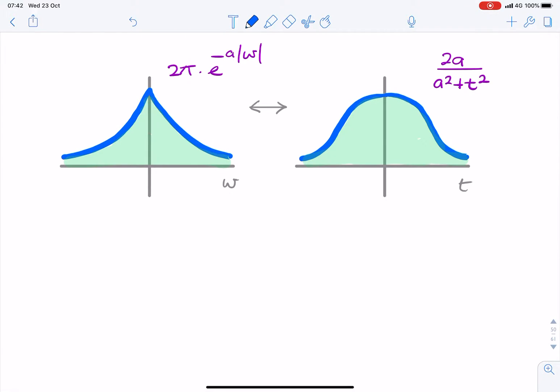In this question, we're trying to find the energy of this signal, and we're given an expression for the signal in the frequency domain and in the time domain.